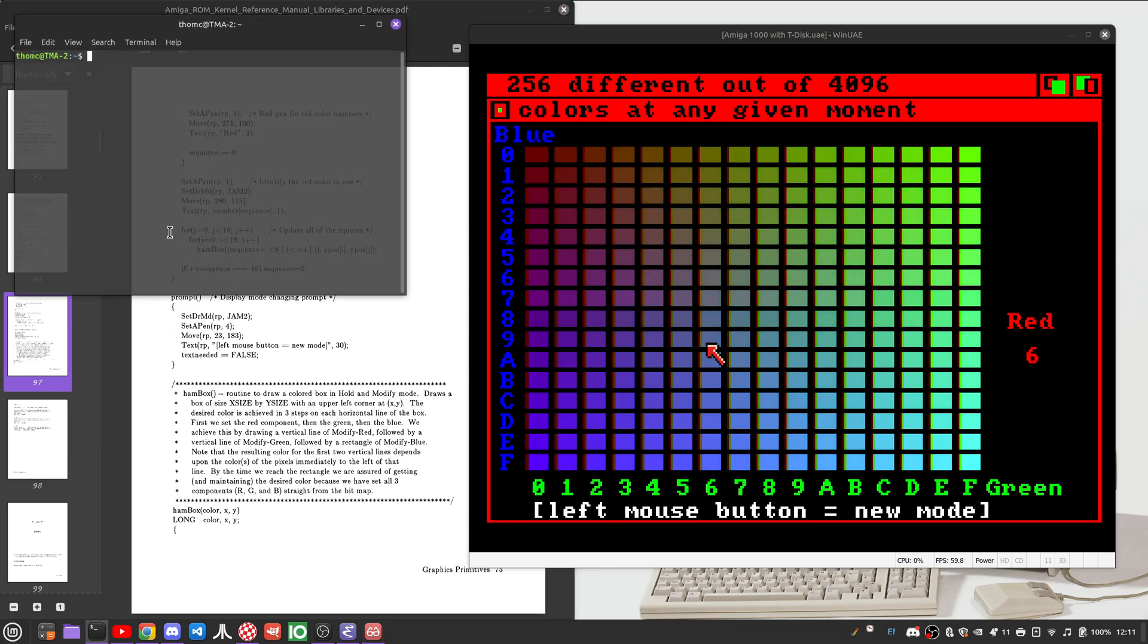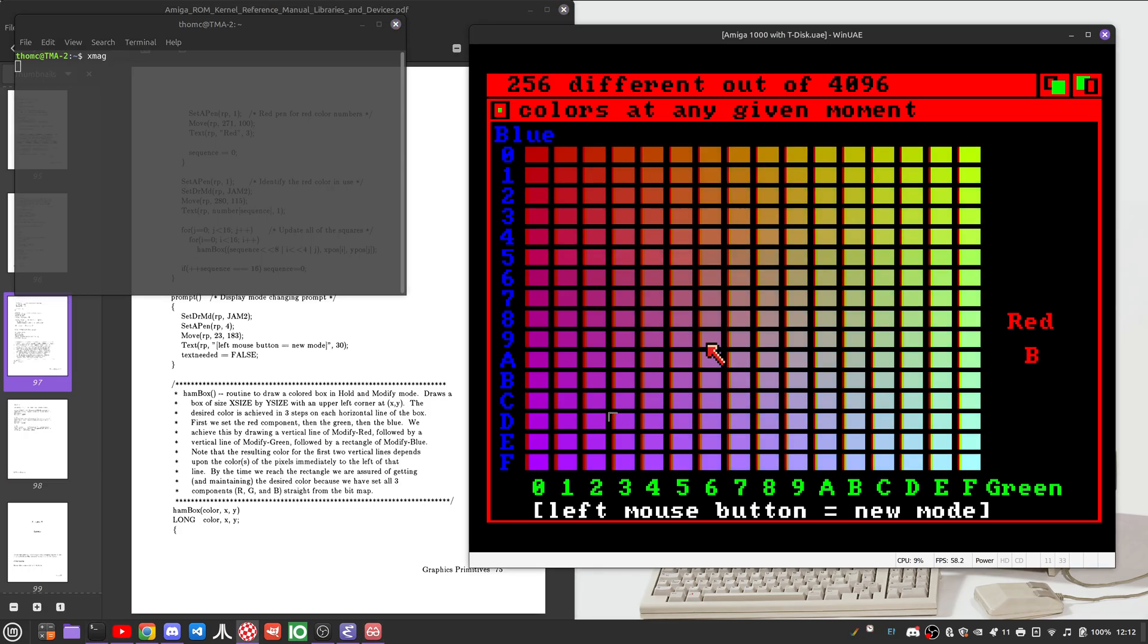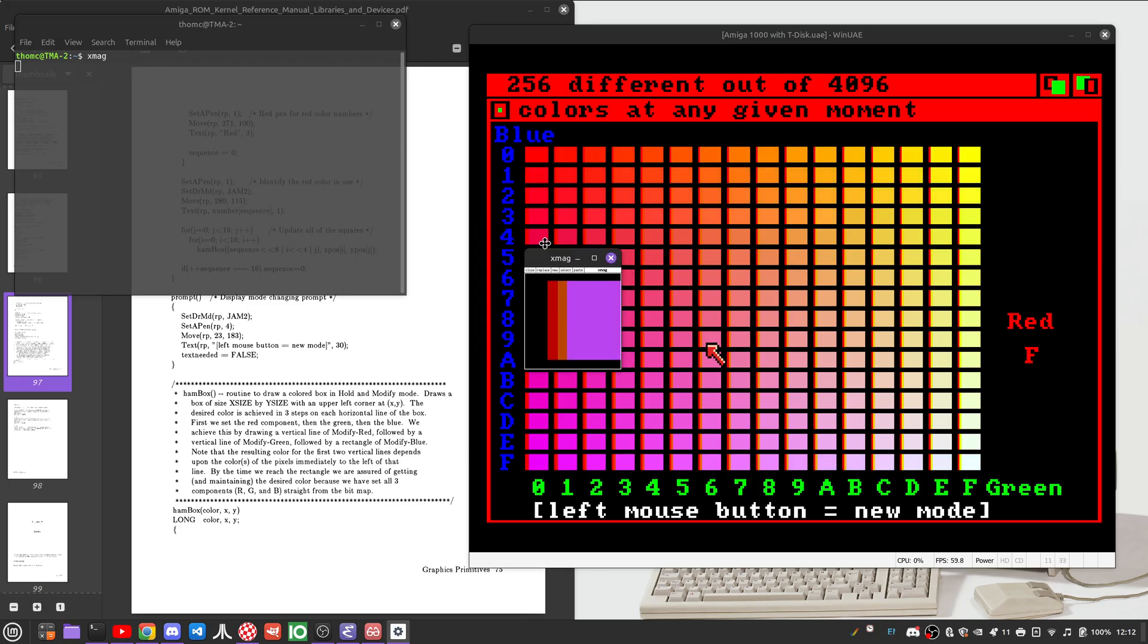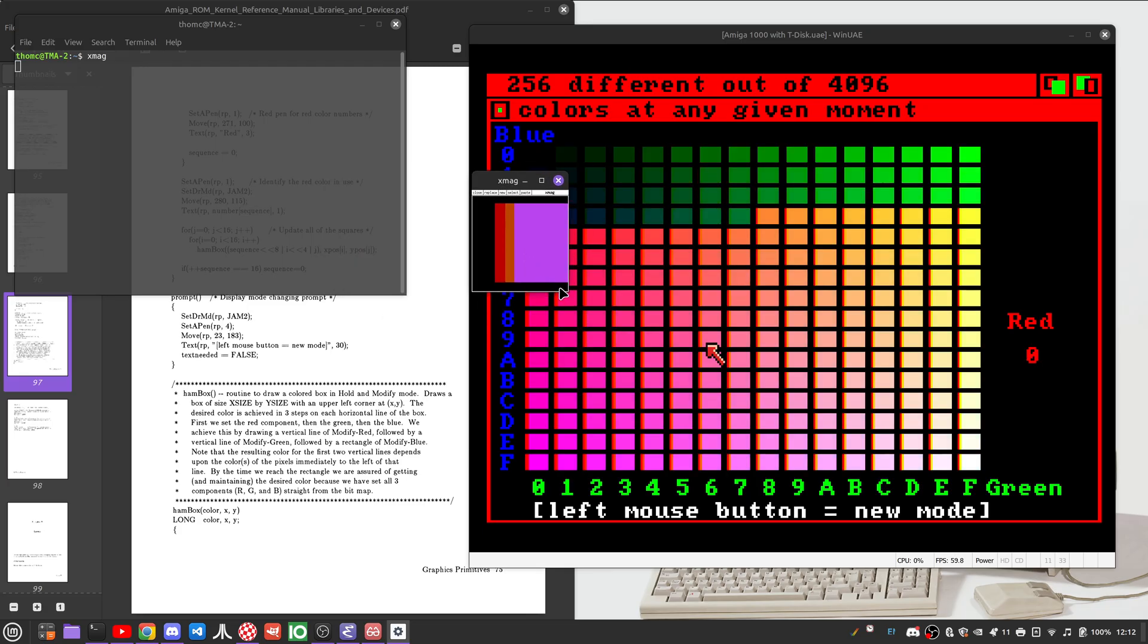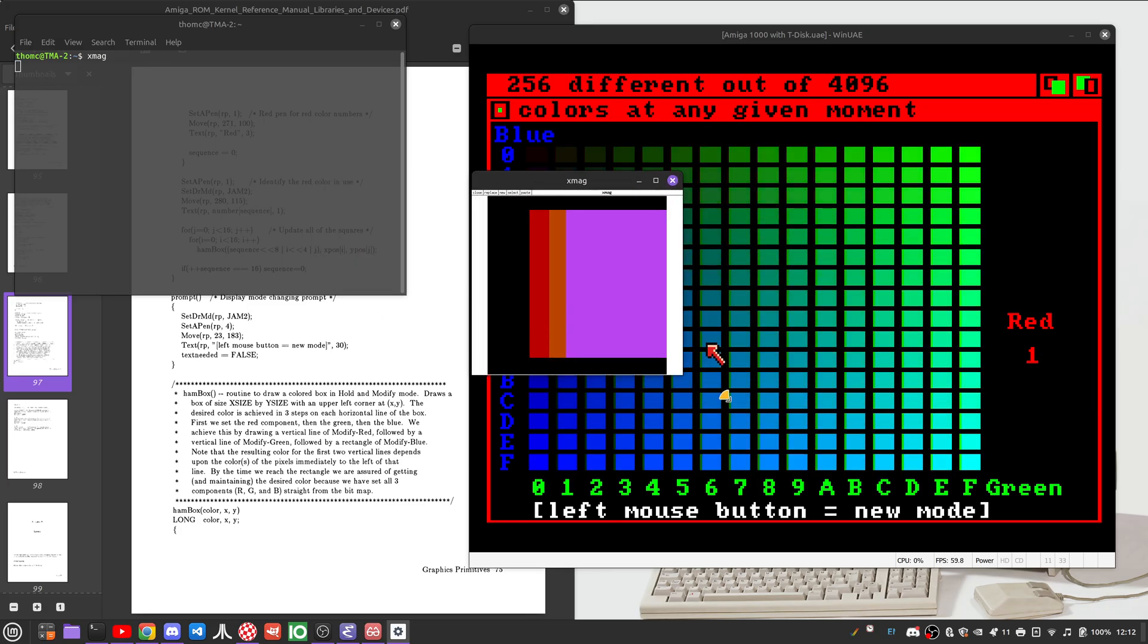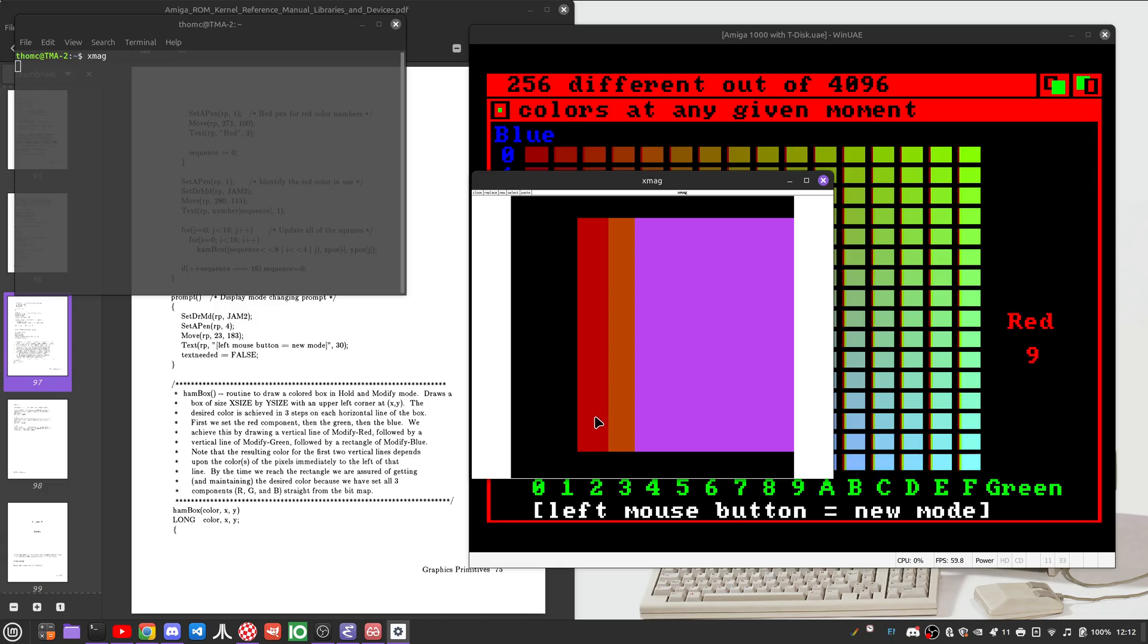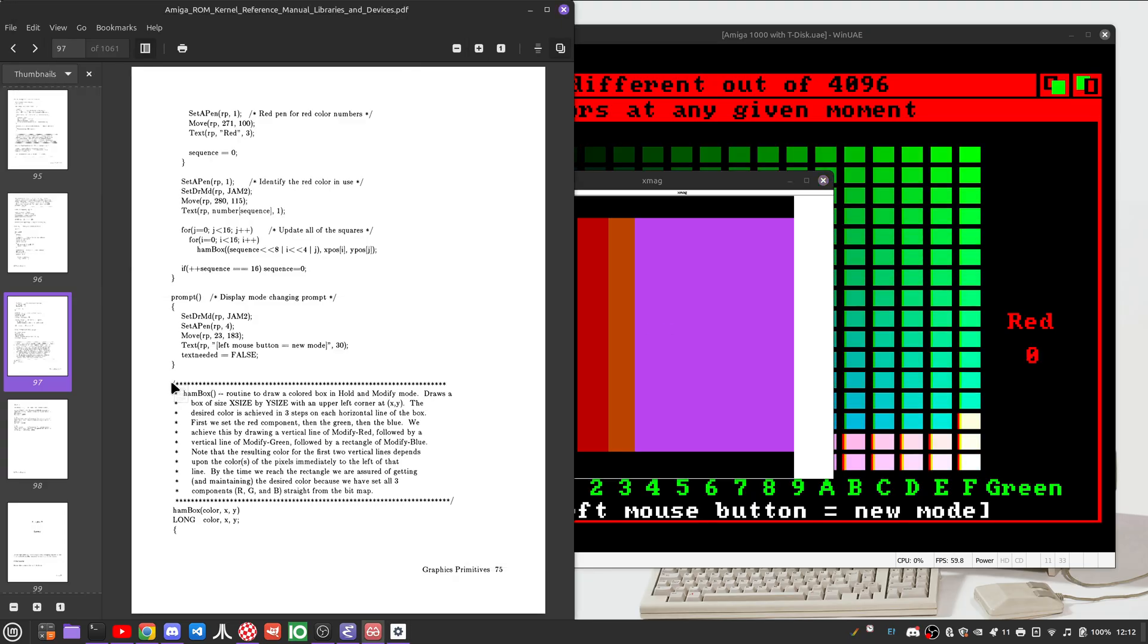If we go into XMag, we can see this in better detail. If we look here, we will see that it first starts to modify the red color component, then the green color component, then the blue color component individually until it hits the target color. And in fact, this is exactly what is described here in this comment on page 75.